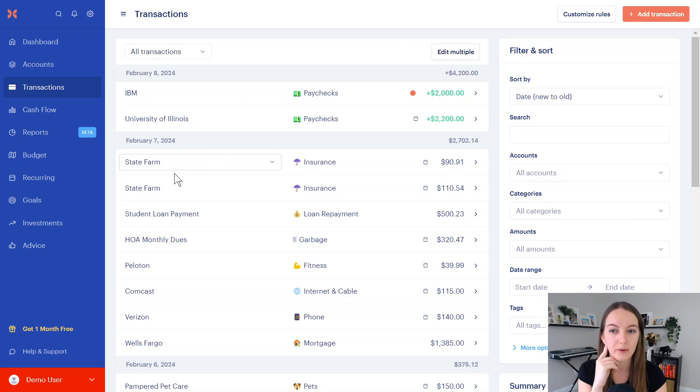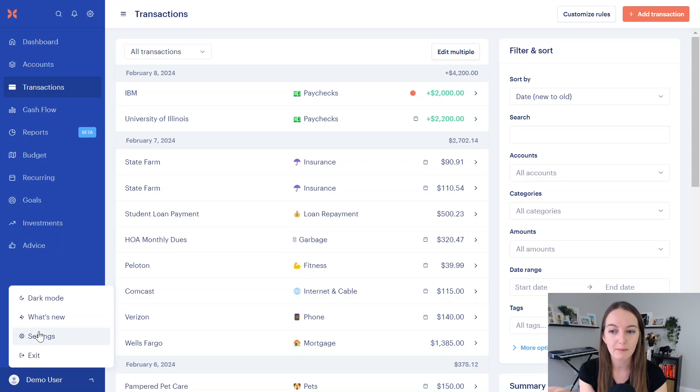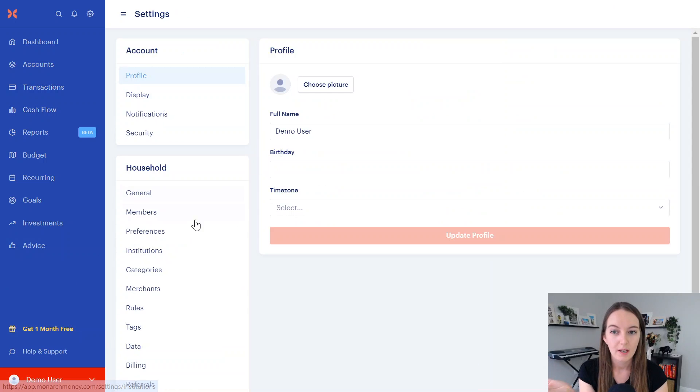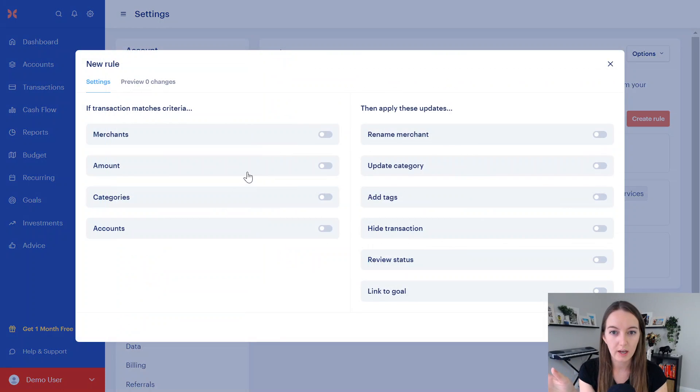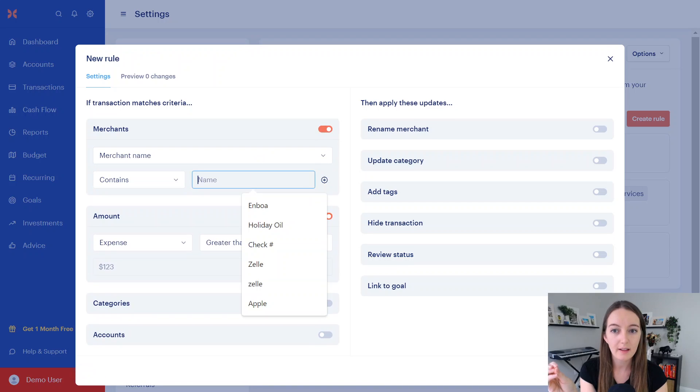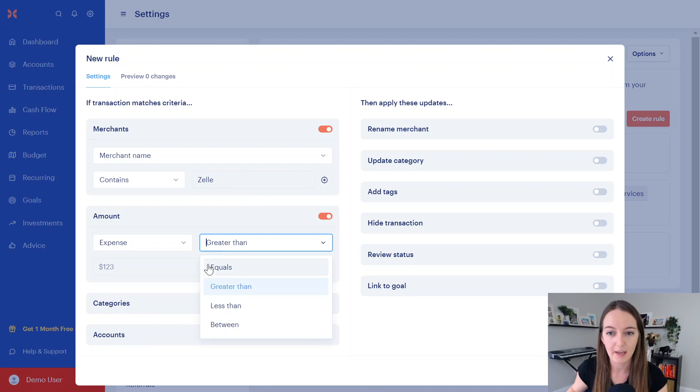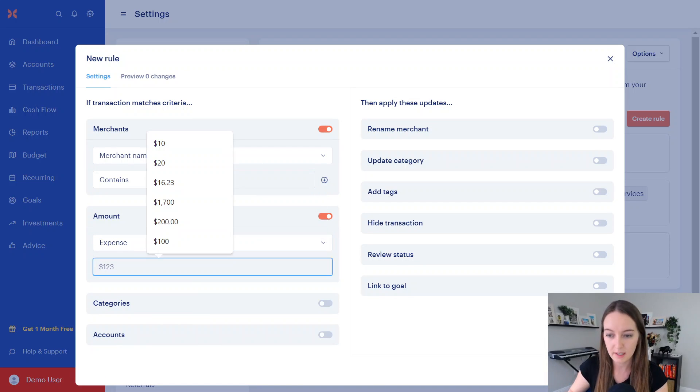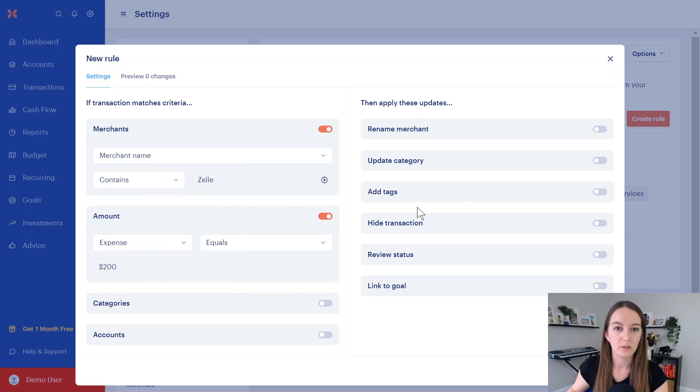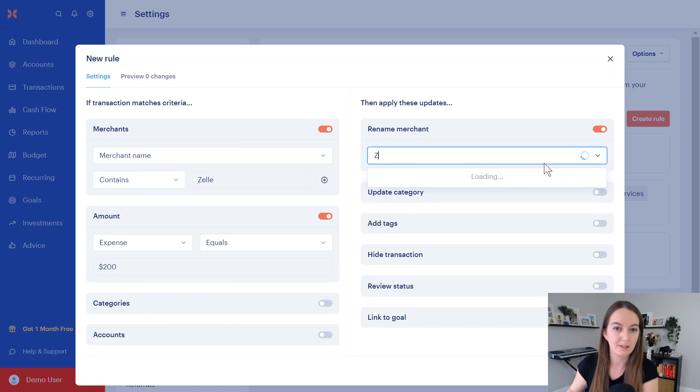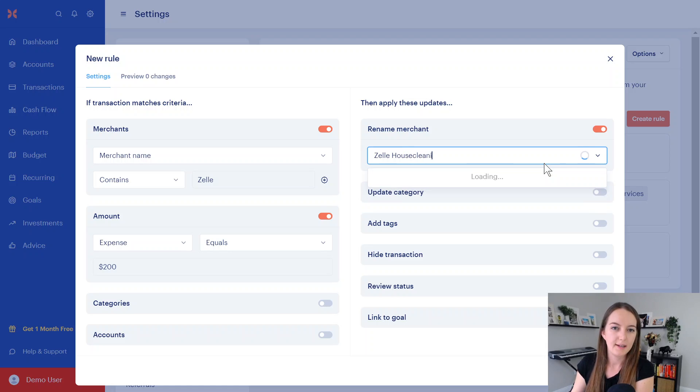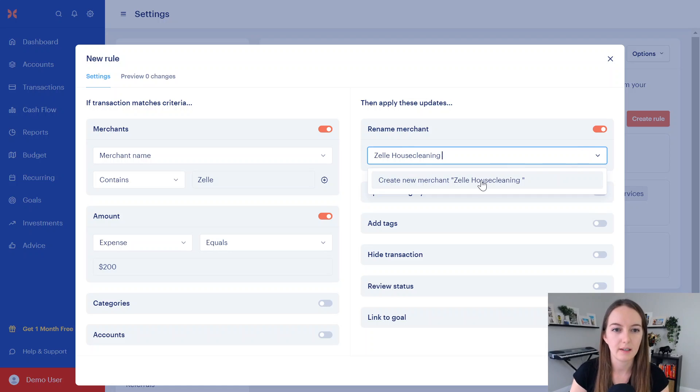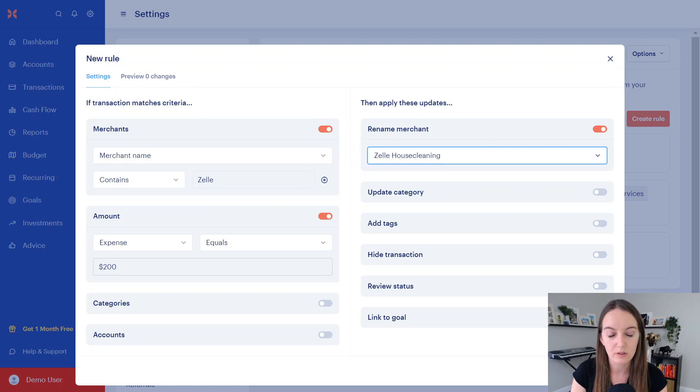If you're paying for something in cash or like a Zelle, you can do the same thing. If the Zelle comes through and you're paying, let's see $200 for like house cleaning or something, you would want to rename the merchant. In your rule section, you're going to go to merchant if it says Zelle. And if it is the $200 a month that you pay for house cleaning, you would rename that to you could say Zelle house cleaning. So then you remember that it's still a Zelle. But you can put that in here. So when I create that, it's going to change all Zelles that are equal to $200 as Zelle house cleaning.